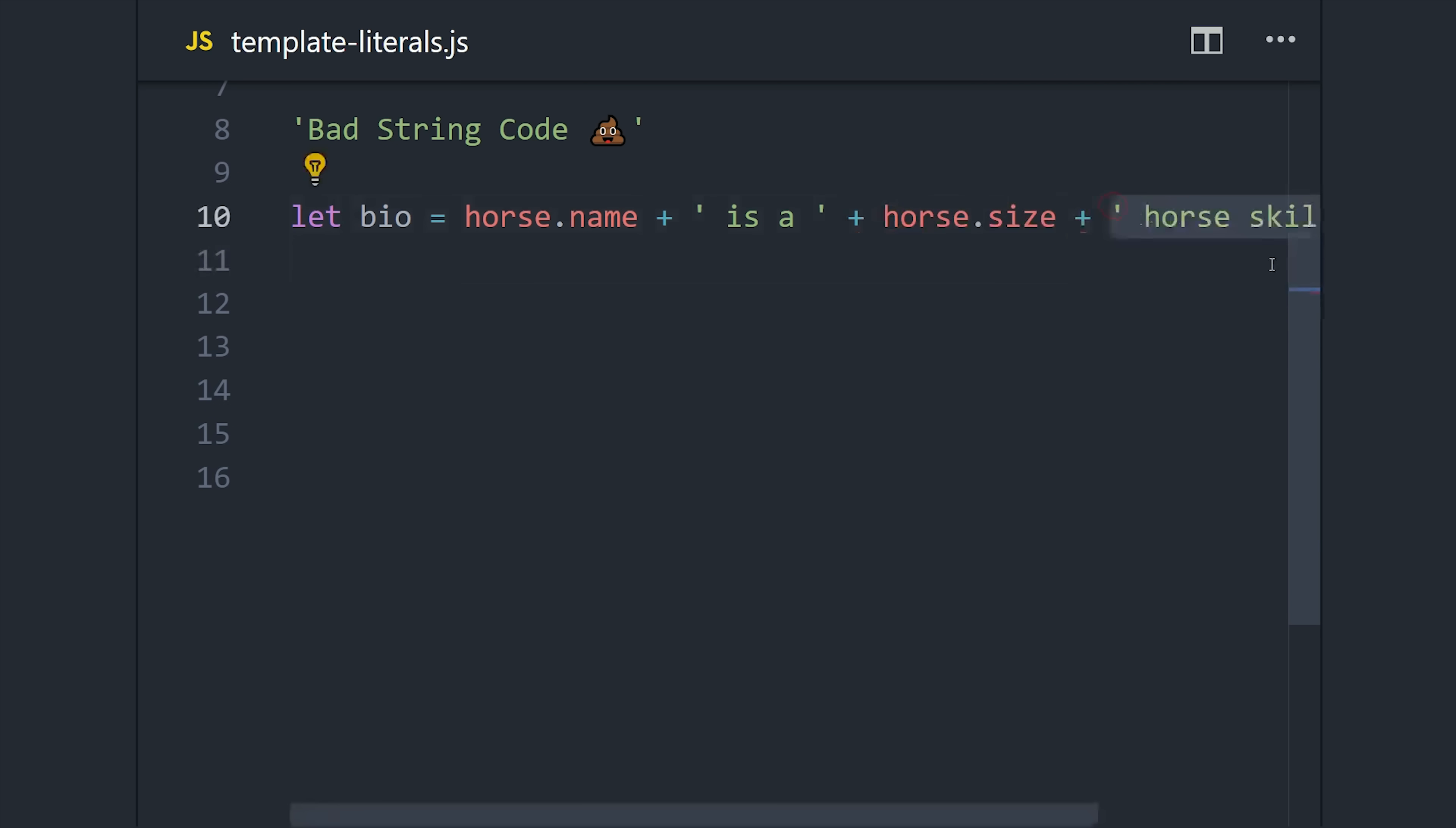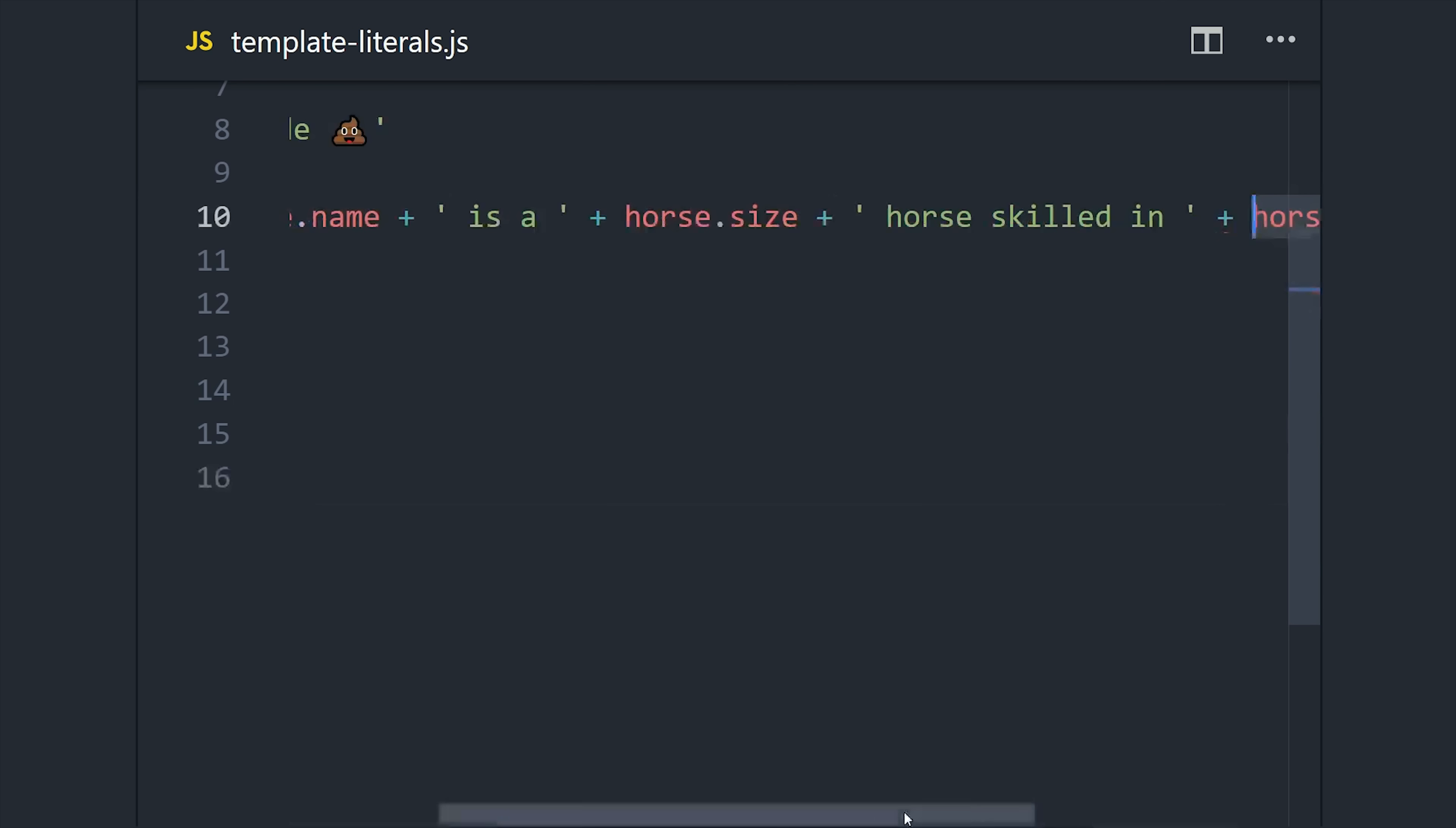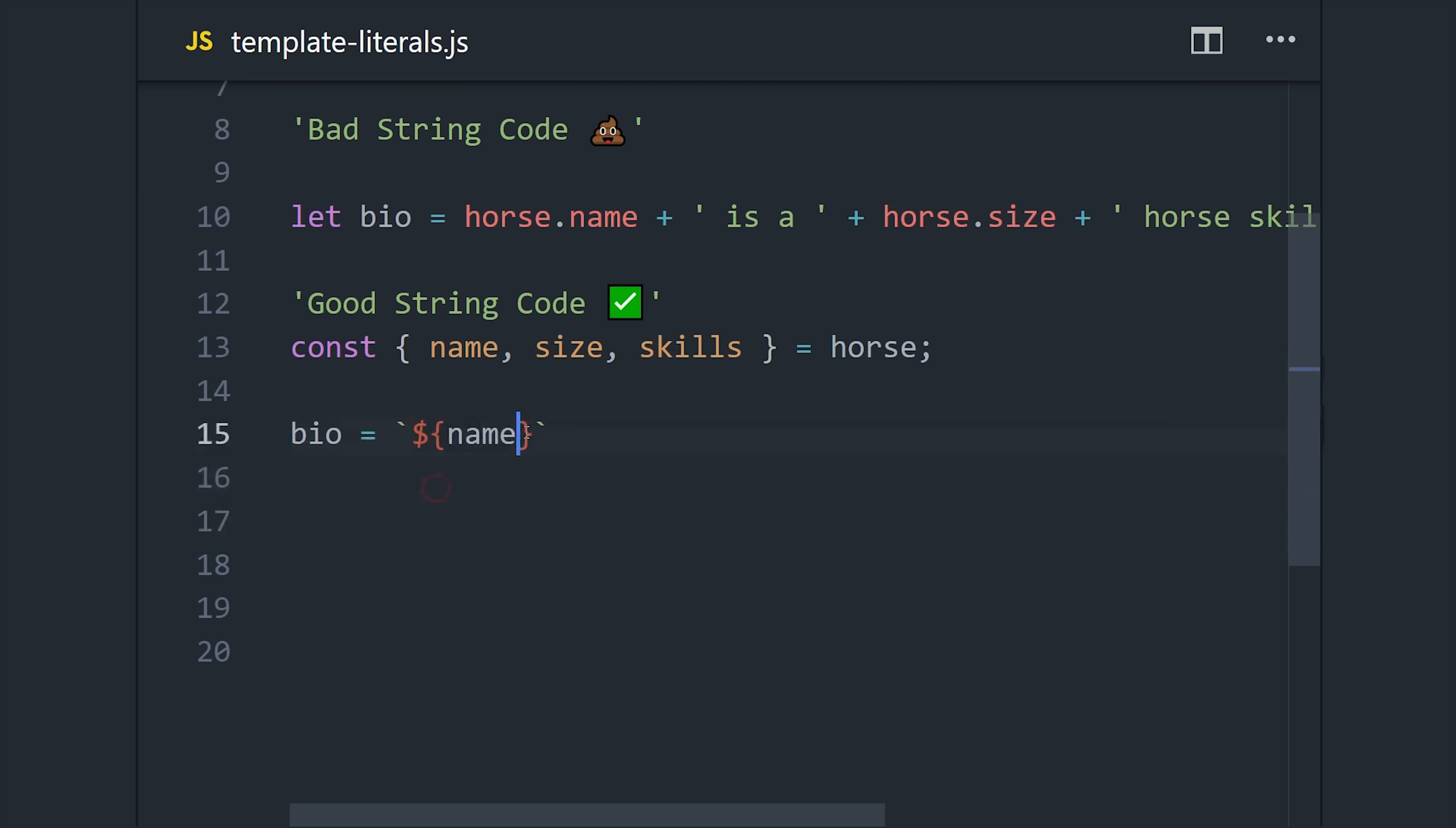But template literals in modern JavaScript solve this problem completely. Instead of concatenating values together, we can actually interpolate them directly into the string. You can do this by defining your string with backticks and then use dollar sign brackets, and then whatever variable or expression you want inside of there.